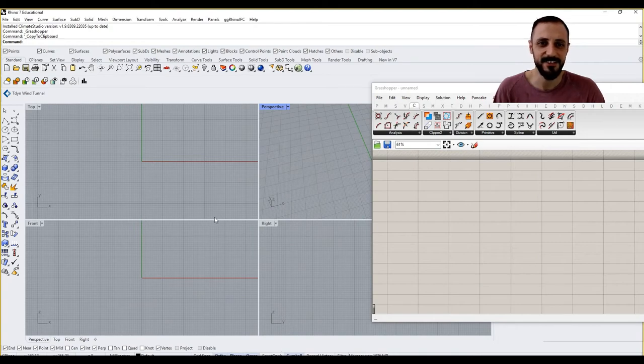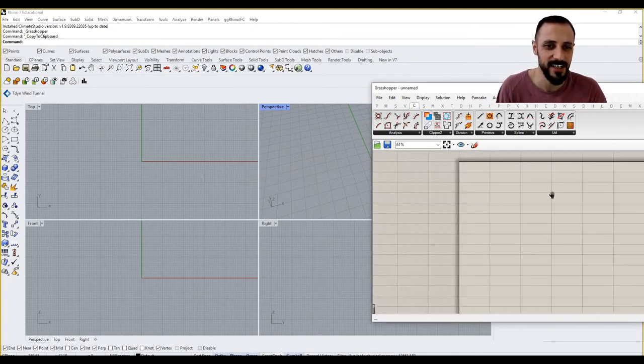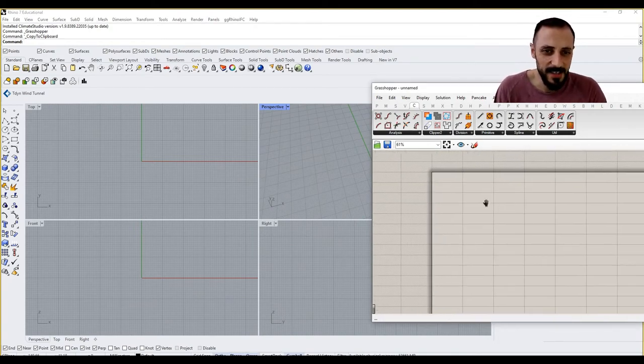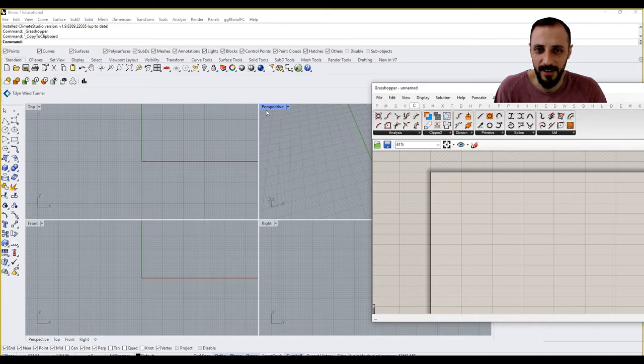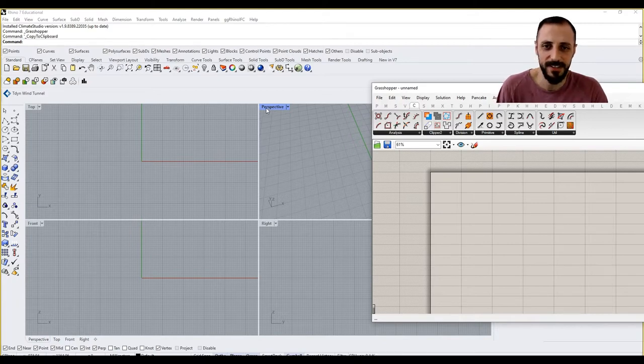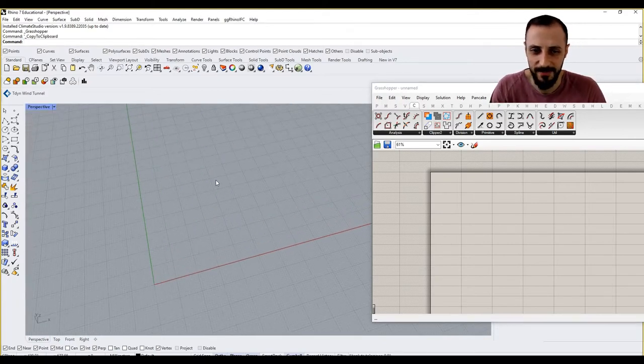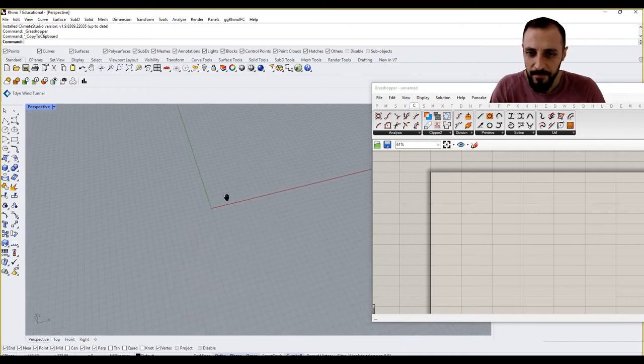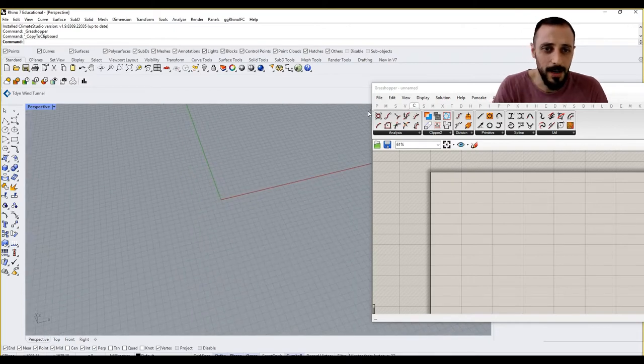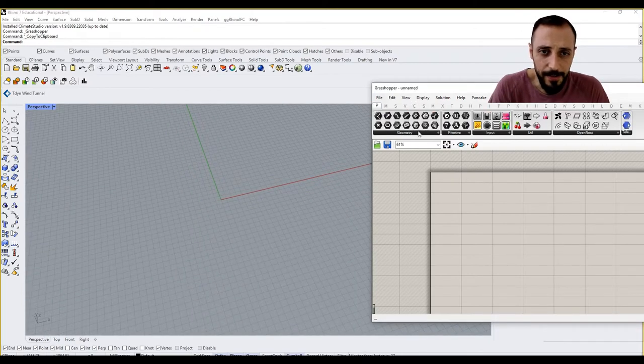As you see, this is my Rhino screen and Grasshopper screen. I'll be talking about basic stuff about graph mappers. Let me switch to perspective. So what is a graph mapper? Graph mapper is a component that can be found under parameters, under the input tab.